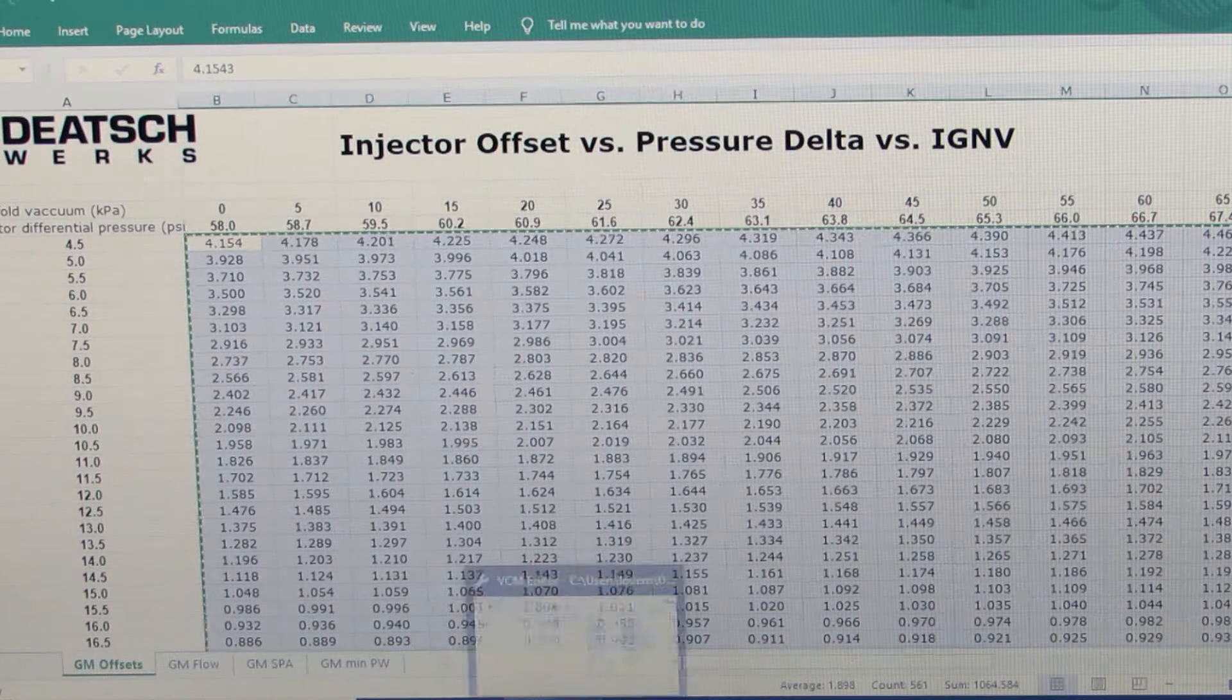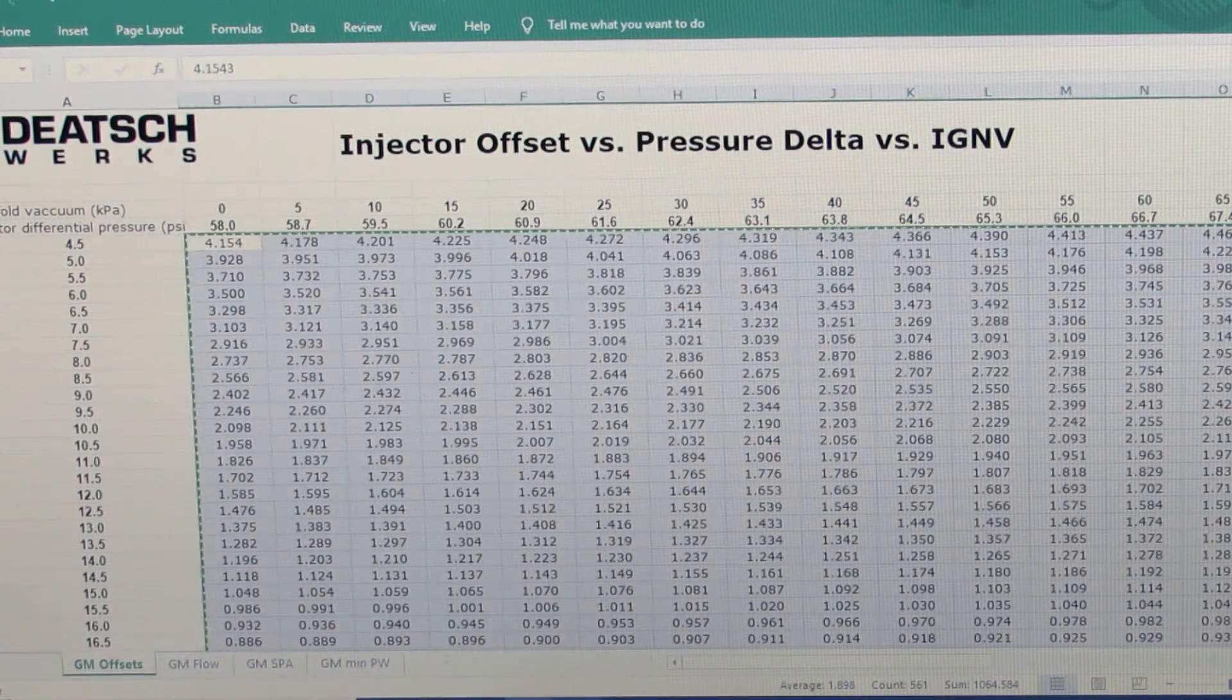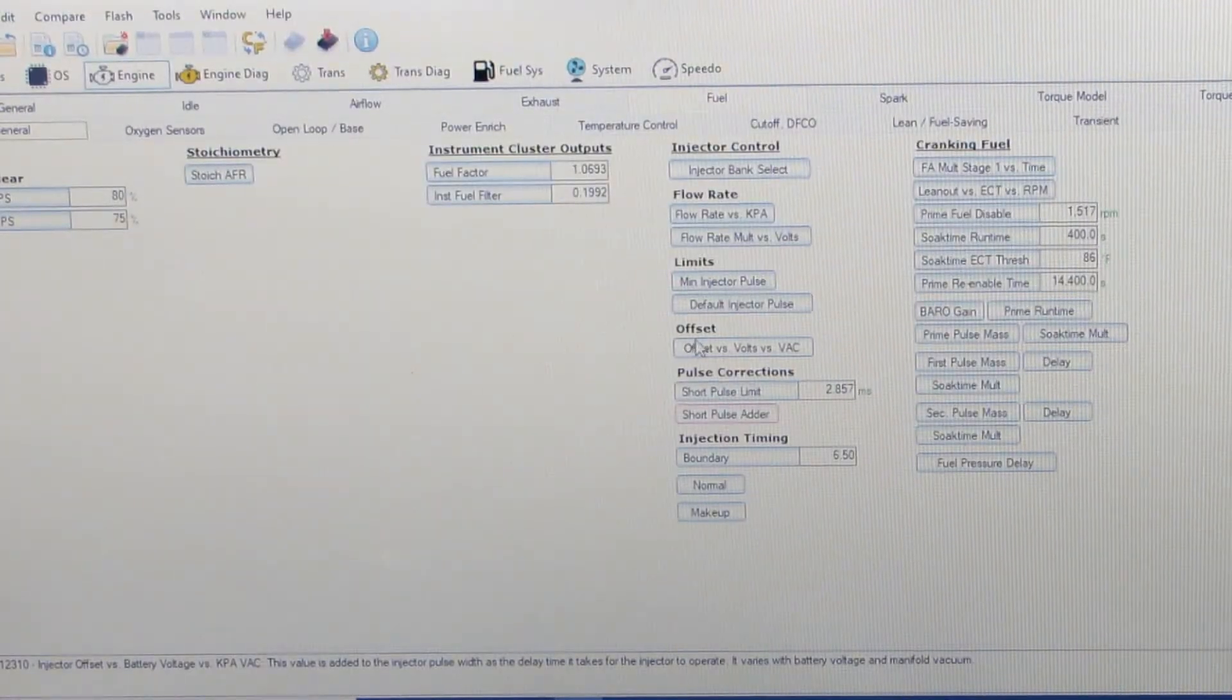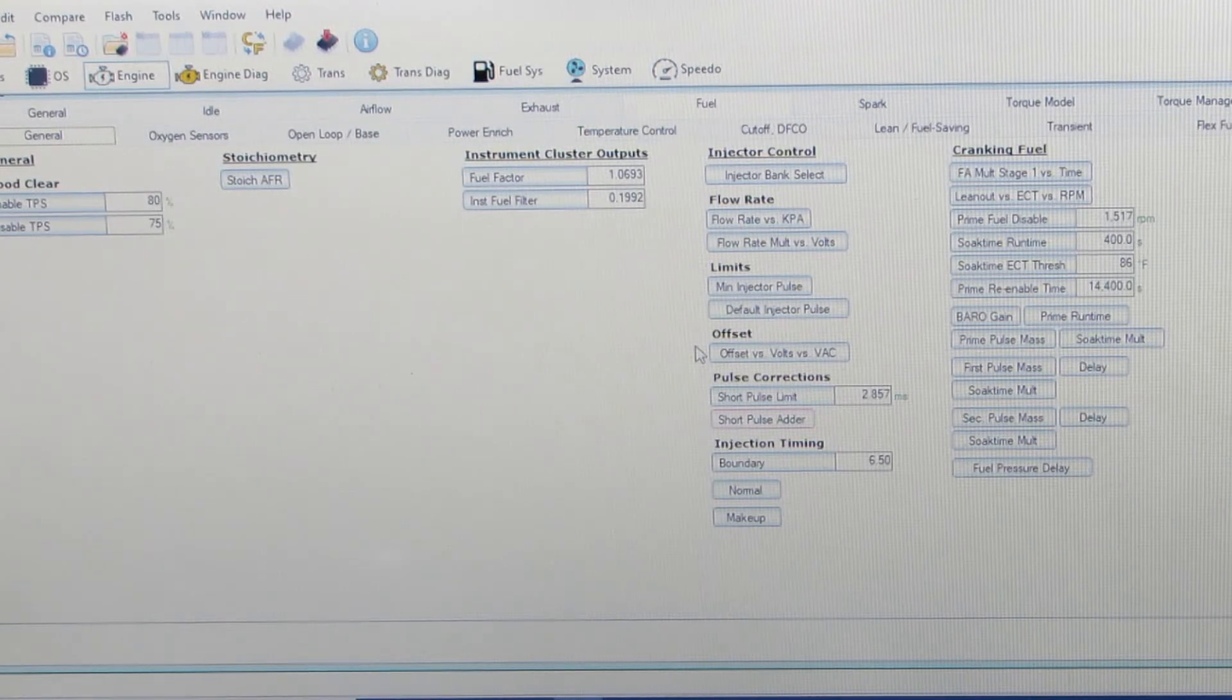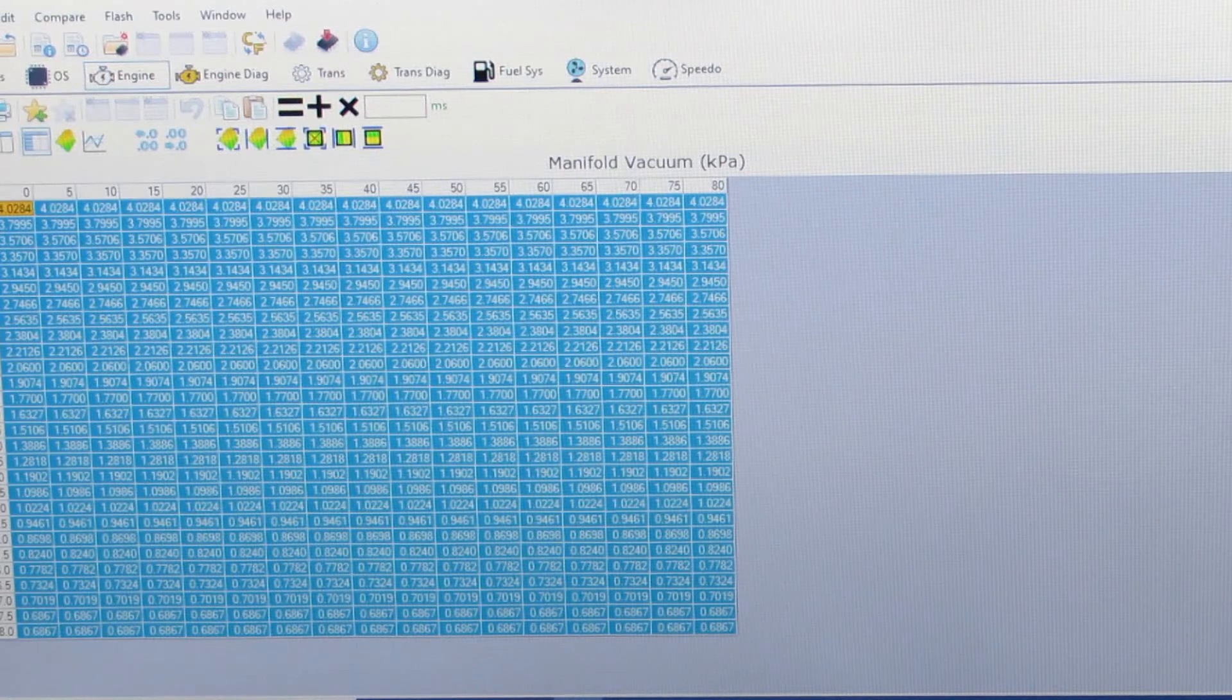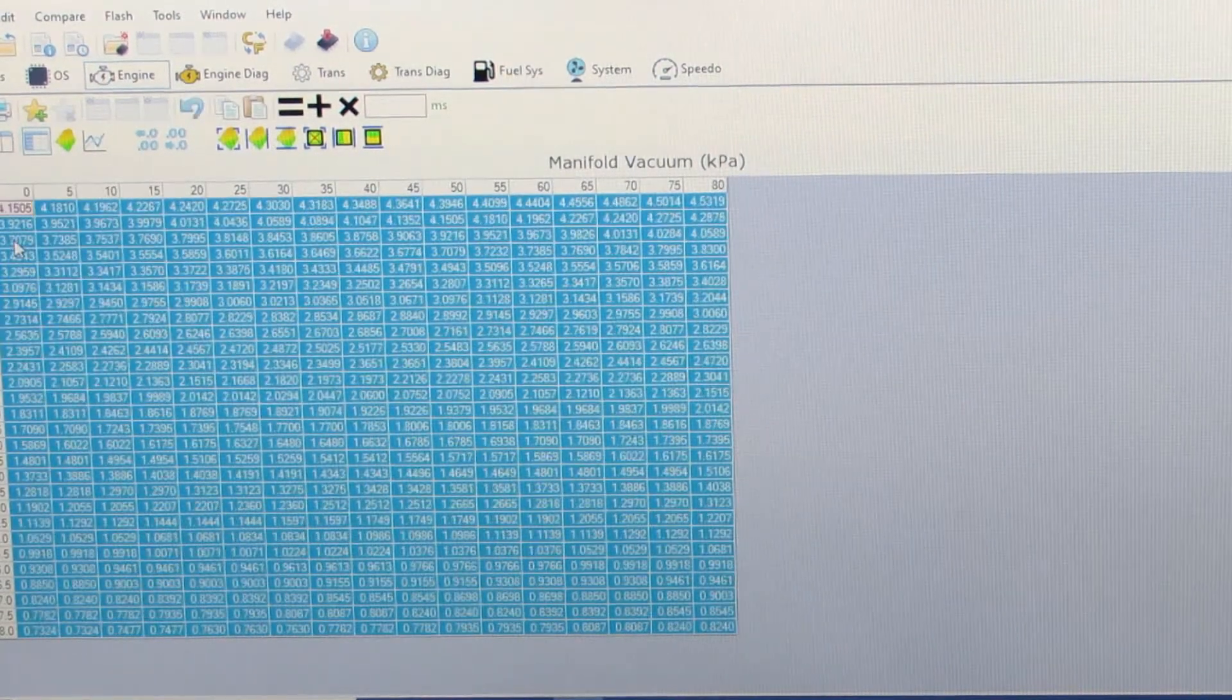Then go over into our tune, choose our offsets, highlight this entire table, and paste in our data.